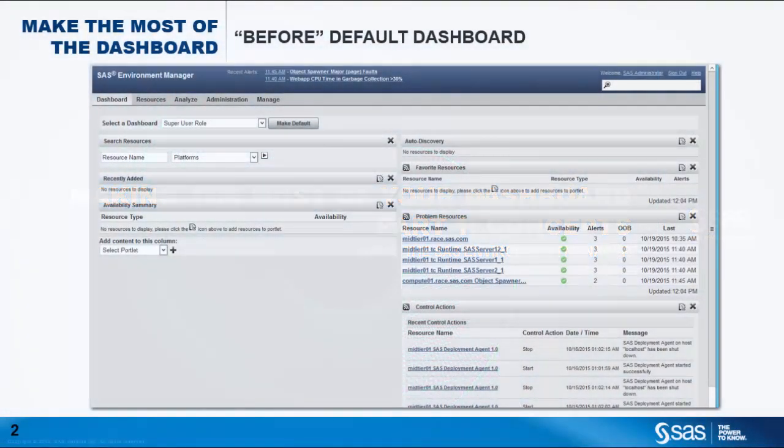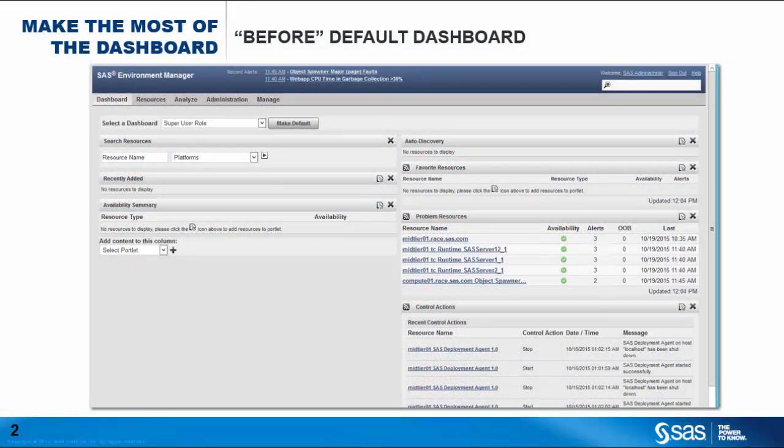The dashboard is the first interface that you see when logging into SAS Environment Manager. Its purpose is to provide a place for summary information for the SAS administrator, the first go-to location to get an overall and quick assessment whether the platform is operating smoothly or not.